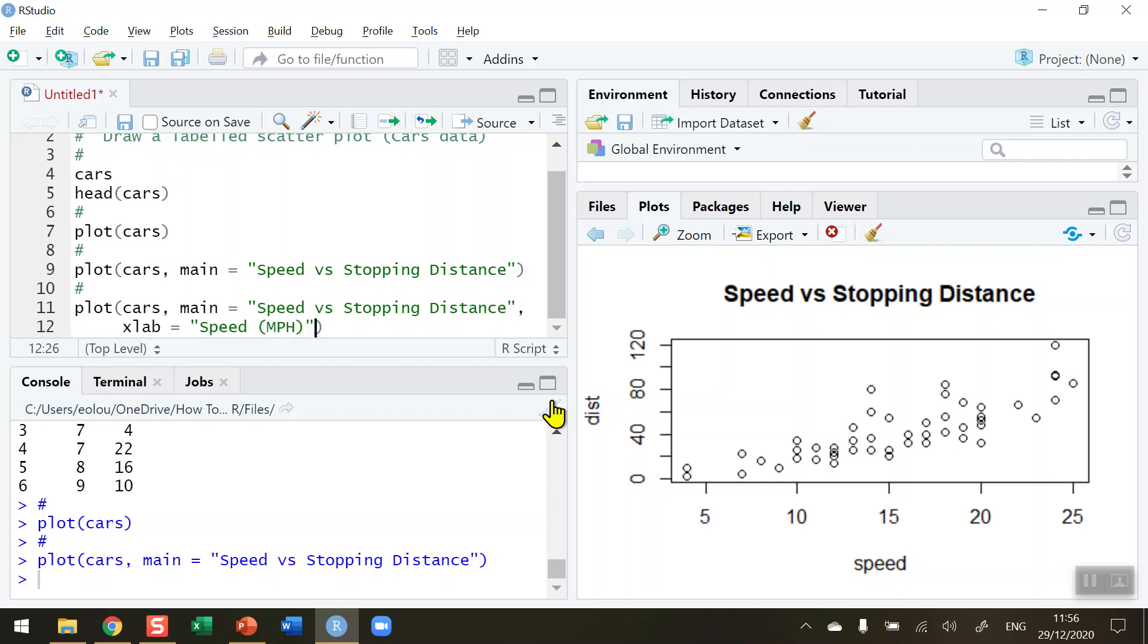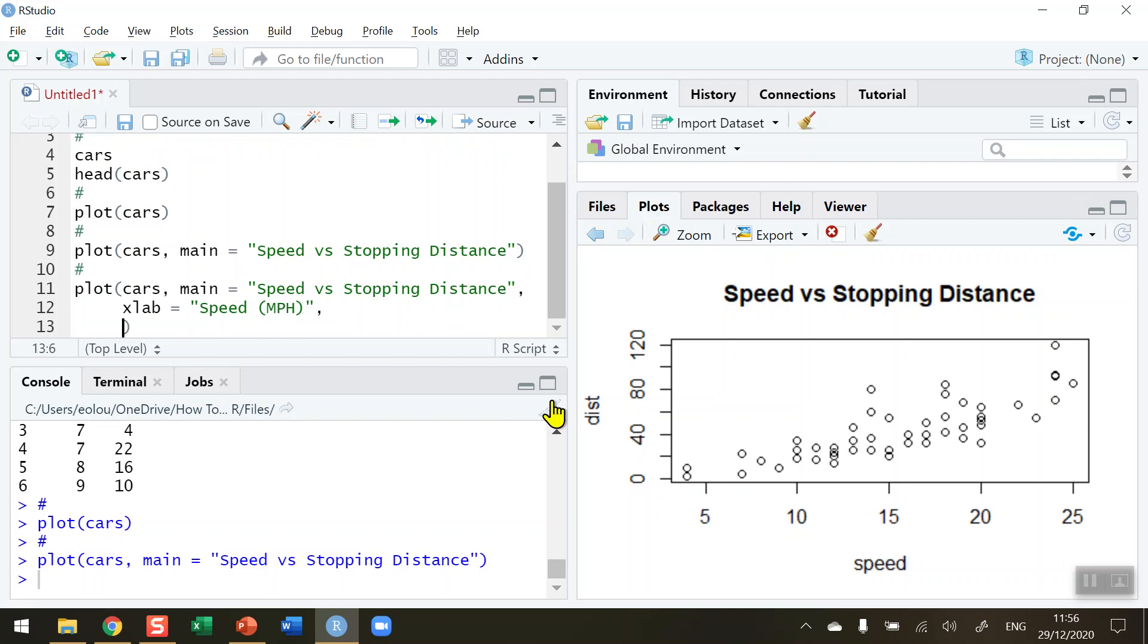After the inverted commas put in another comma, and I'm going to put in the y labs, which is the y label. ylab is the parameter name equals to, and again in inverted commas whatever you type in here will appear as the label on the y-axis. So this is Stopping Distance, let me type this out.